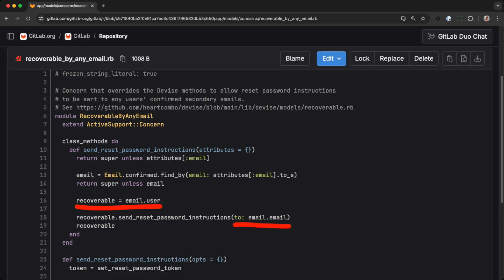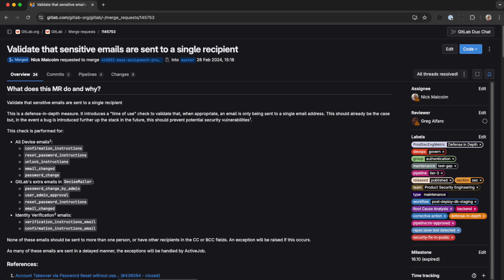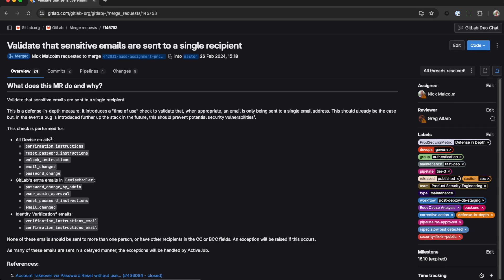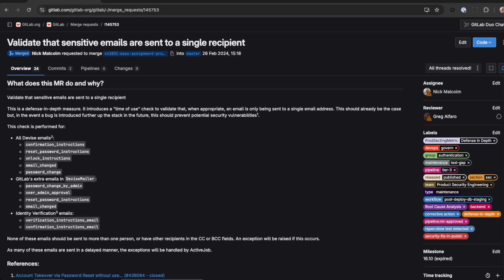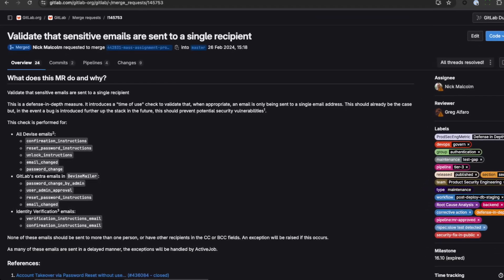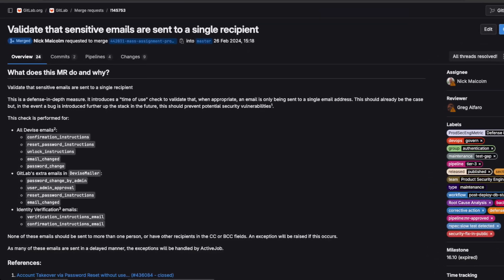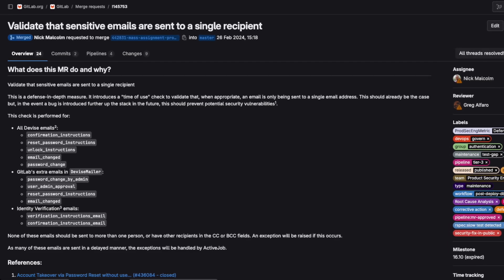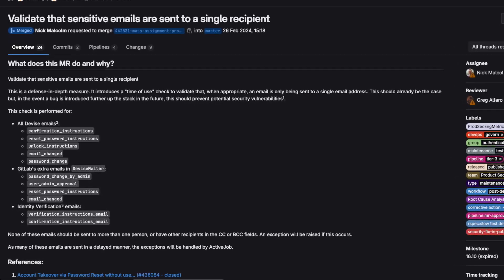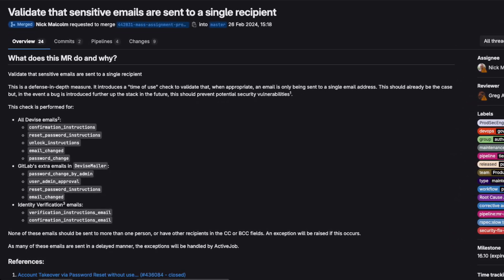But it's always safest to assume a similar bug could occur again. We also added defense and depth checks for our other email methods. We now validate that the to header always contains a single string, that the string doesn't have comma-separated emails in it, and that the CC and BCC fields are empty.